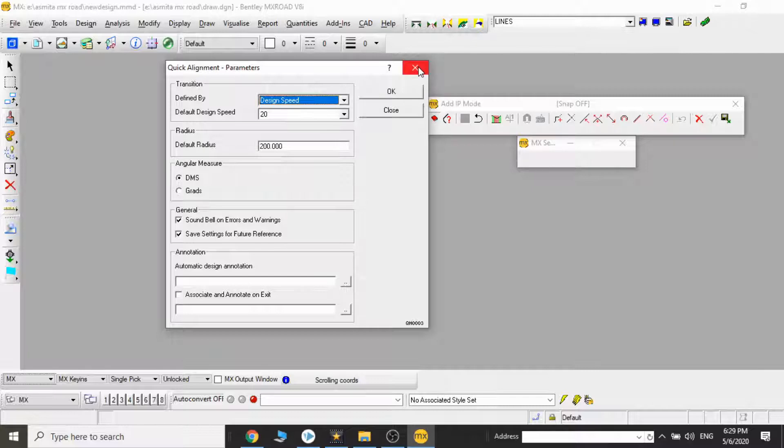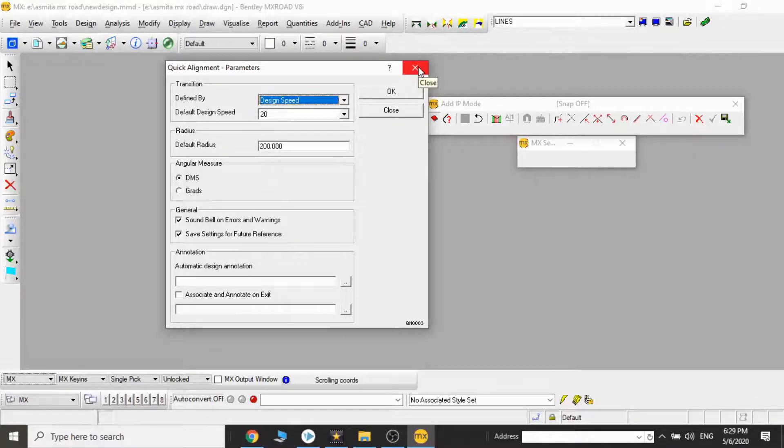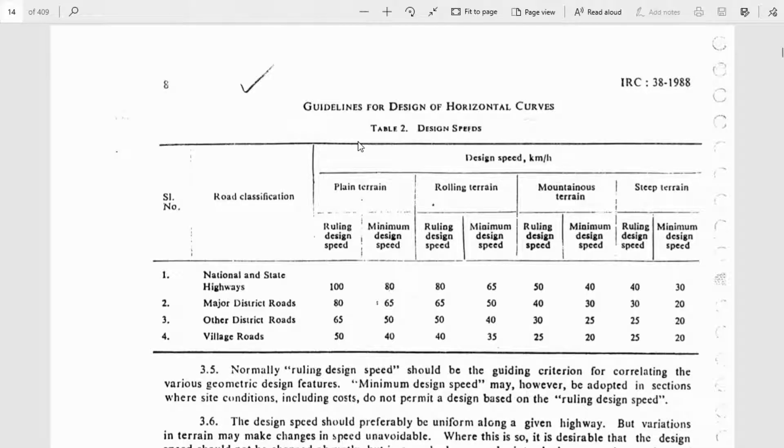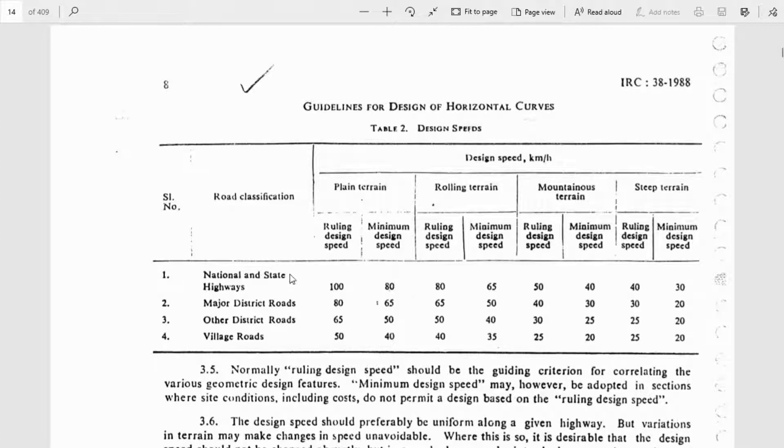Here we can see there are different types of road classifications, and for each road classification there is the ruling design speed and the minimum design speed. Based on the type of road, we fix the design speed for that particular project.